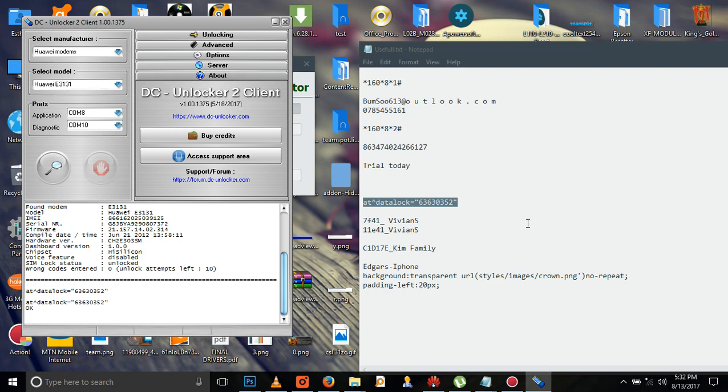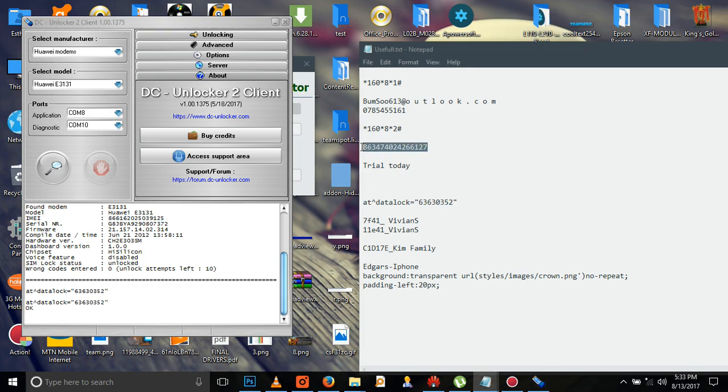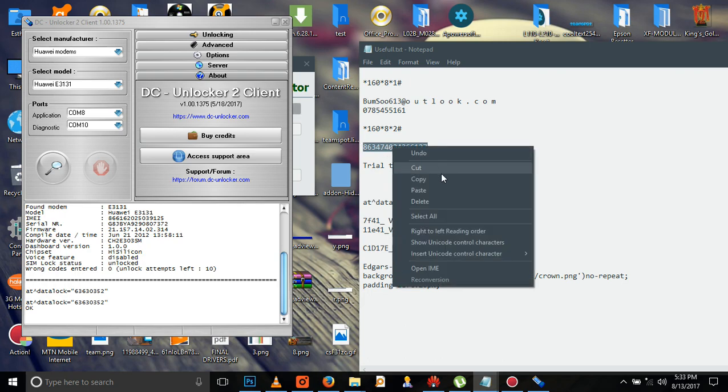It will show you data unlock code. Okay, so after showing you the data unlock code, we are going to change the IMEI number.